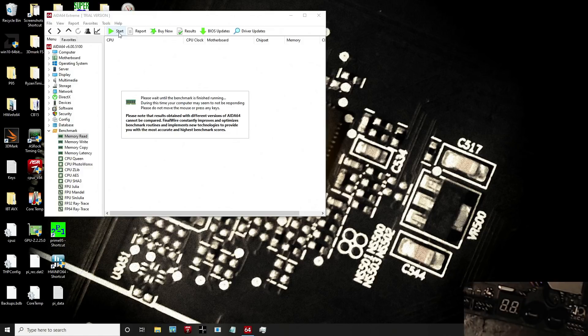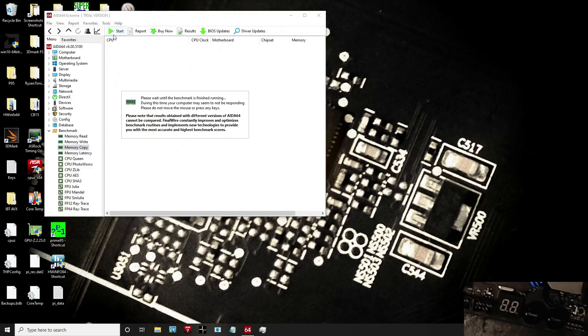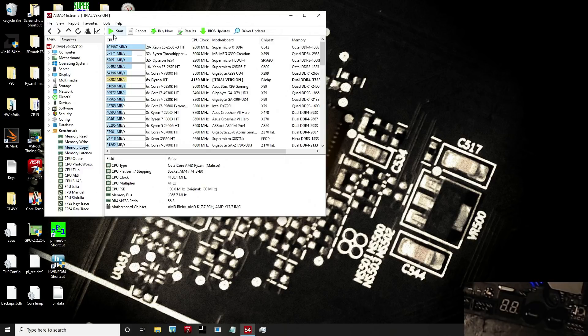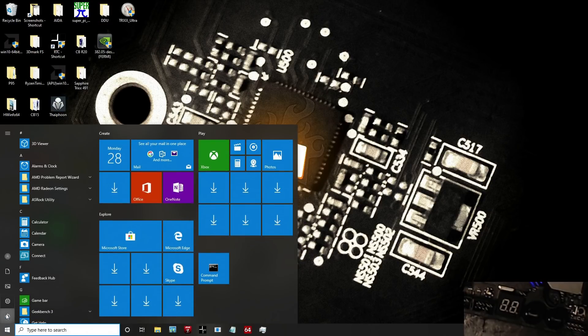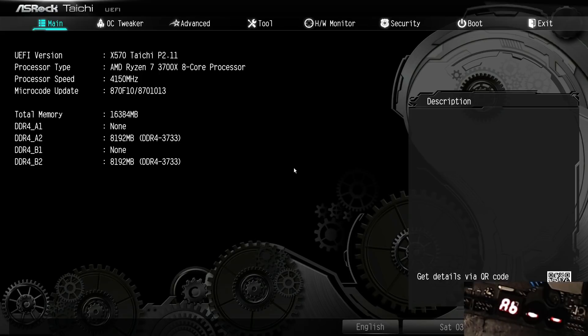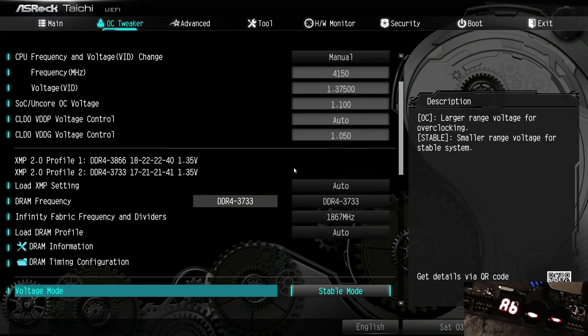We're getting about 66 nanoseconds, which the lowest I had it was around 65.1. We're getting about 53-54 gigs read and around 51-52 copy. The copy is kind of slow. Now we're gonna restart and check out the actual settings in the BIOS.